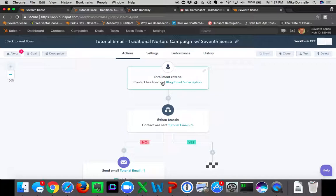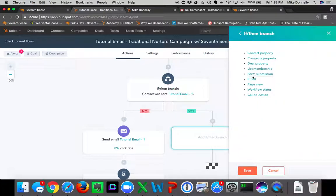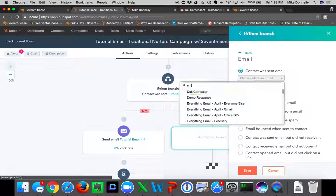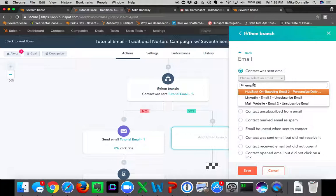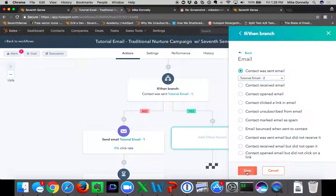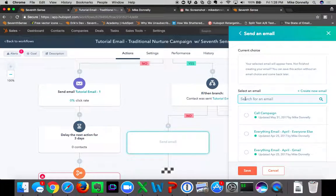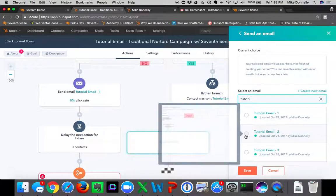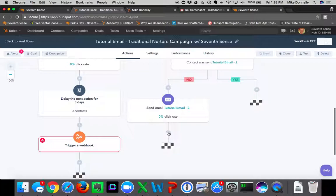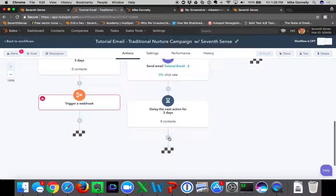When we re-enroll Sarah back into the workflow, we ask: was Sarah sent email one? Yes she was, because she's being re-enrolled. So we add another if-then branch: was Sarah sent email two? If she was not sent email two, we go ahead and send her email two, then delay for three days, and trigger another webhook.